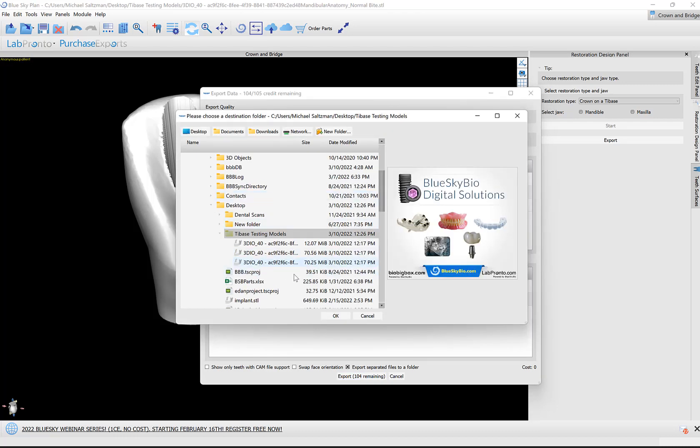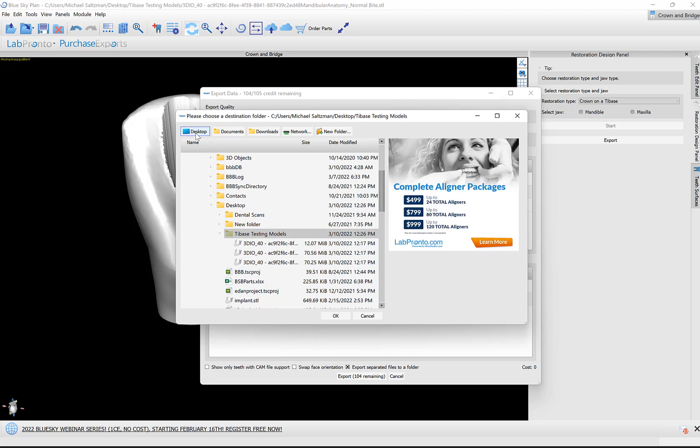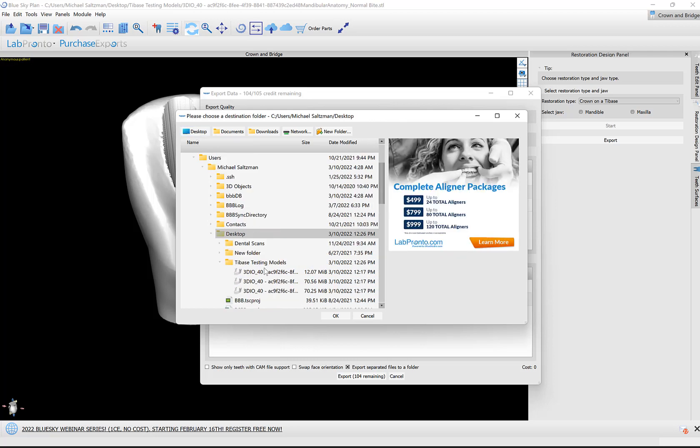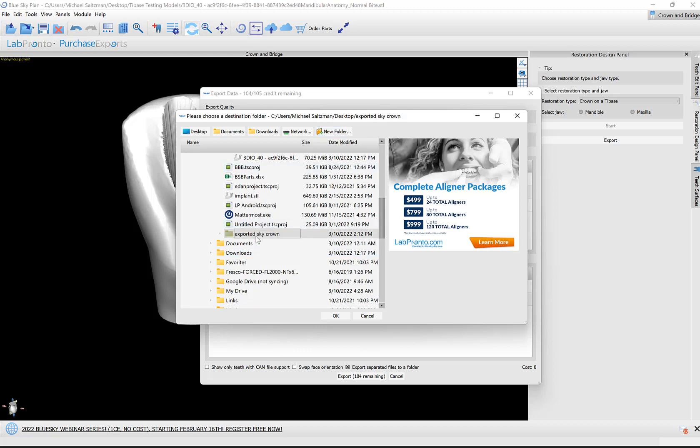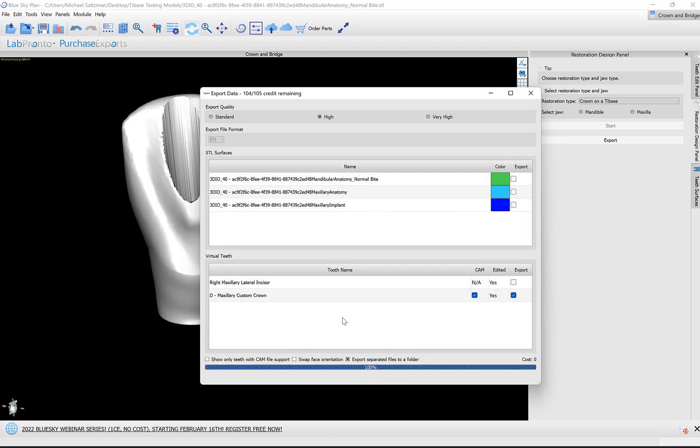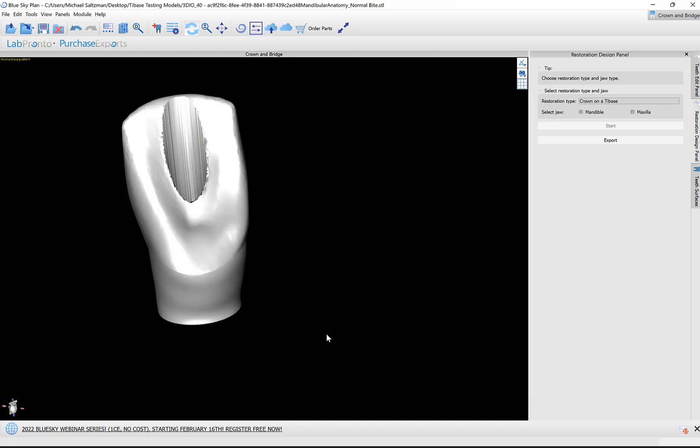The software asks us for a location where we would like to save that. I'm going to make a folder on my desktop: New Folder, 'Exported Sky Crown,' and click OK. The folder is selected. Click OK. Exports complete.